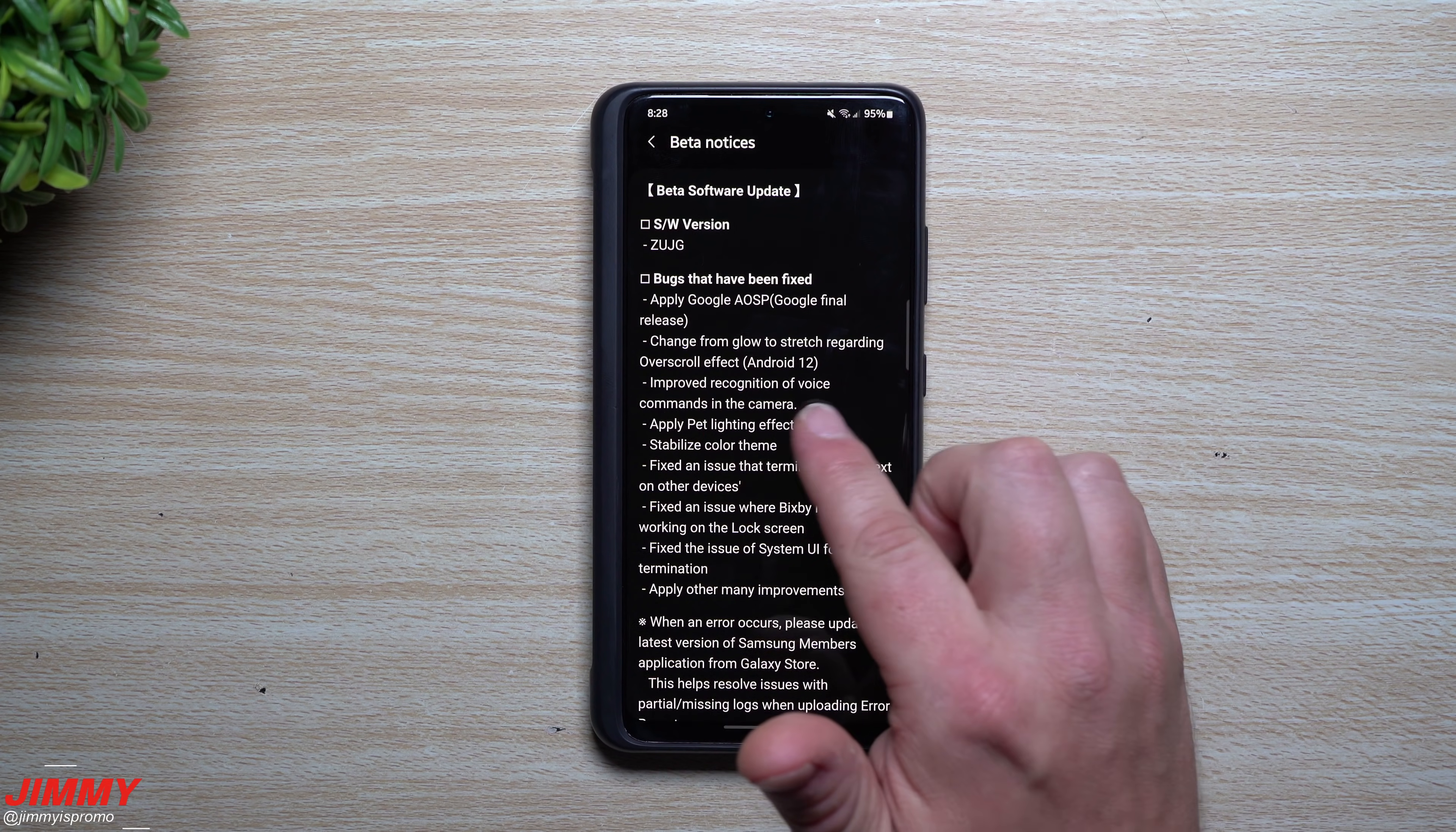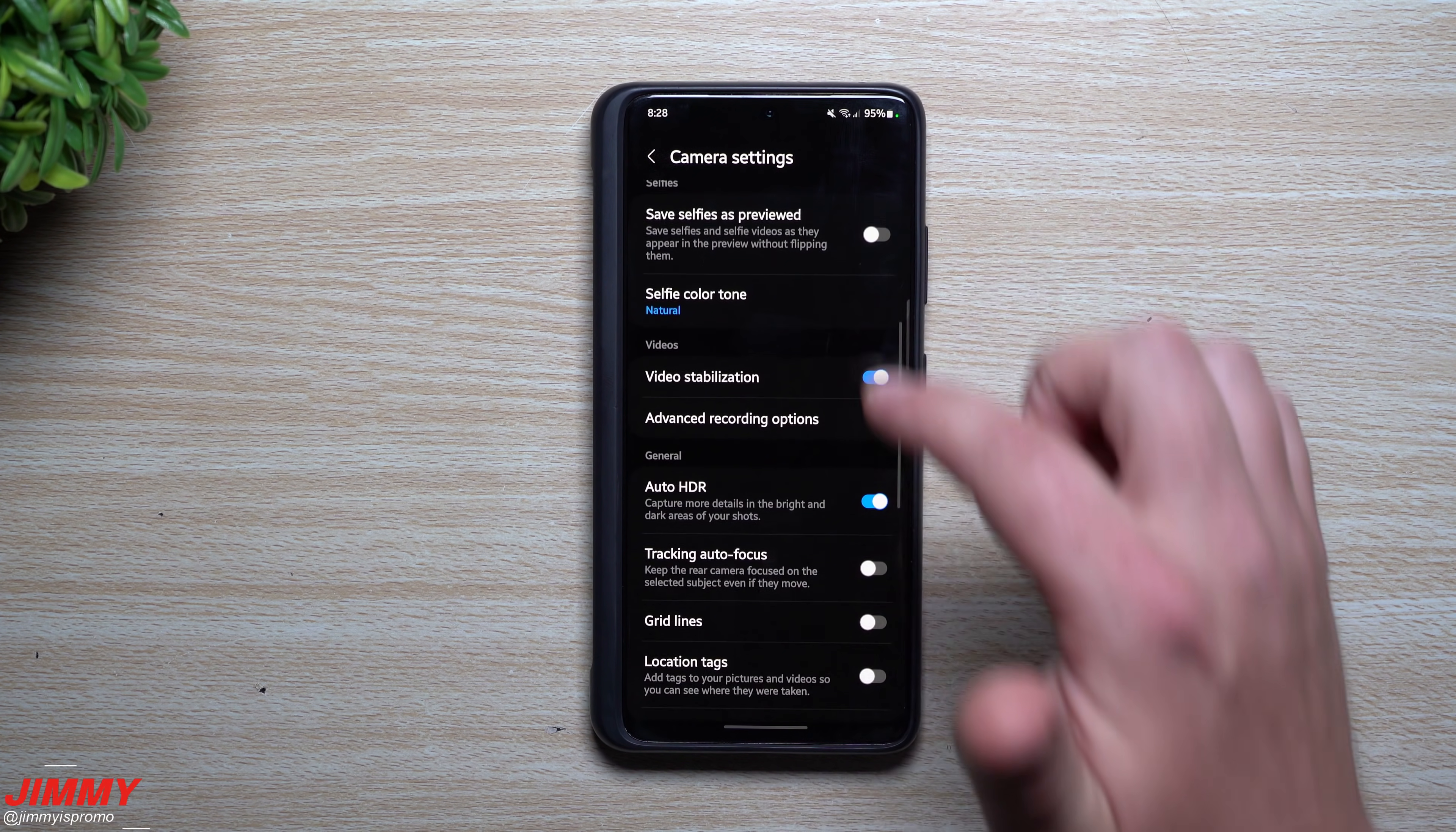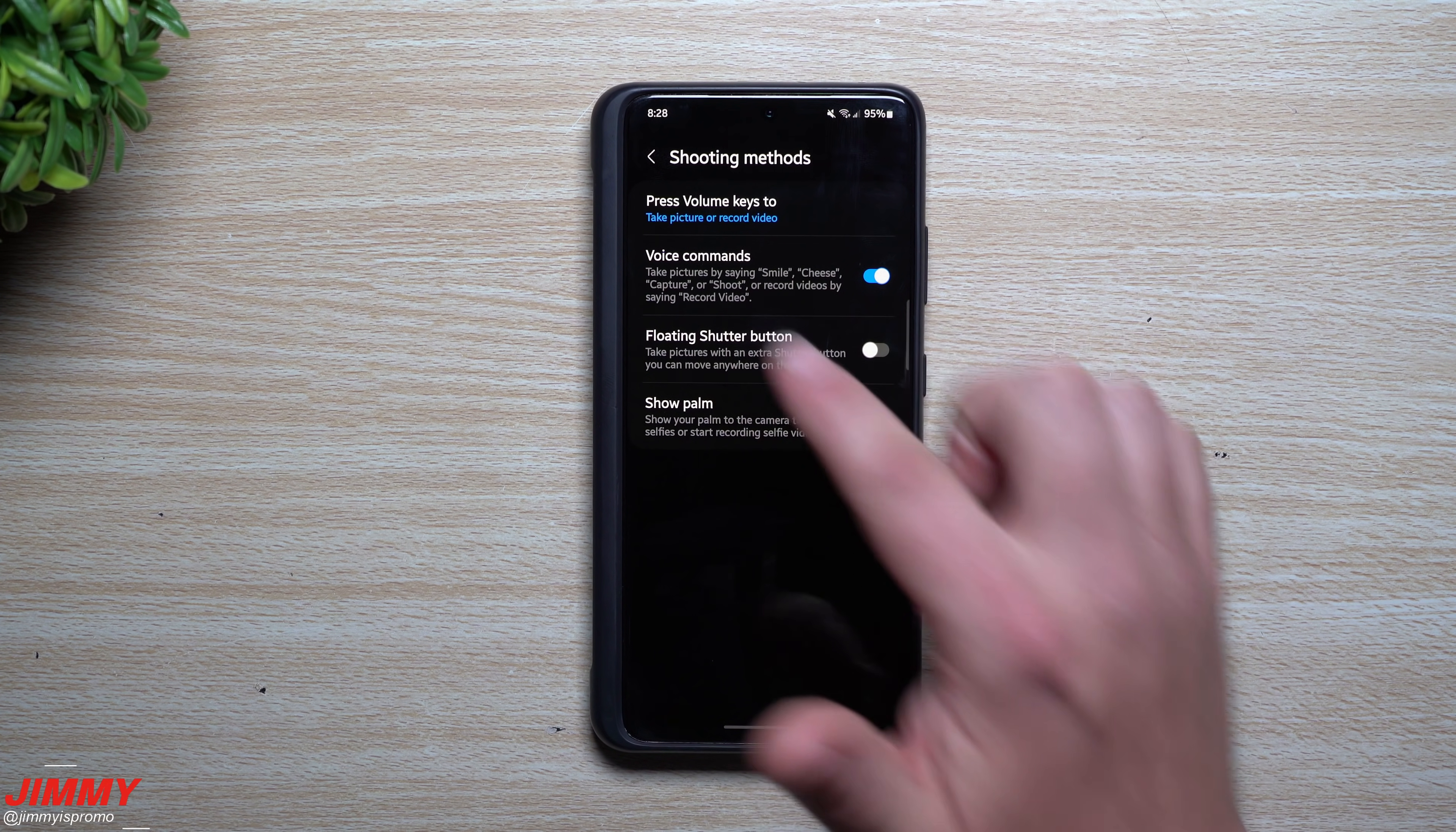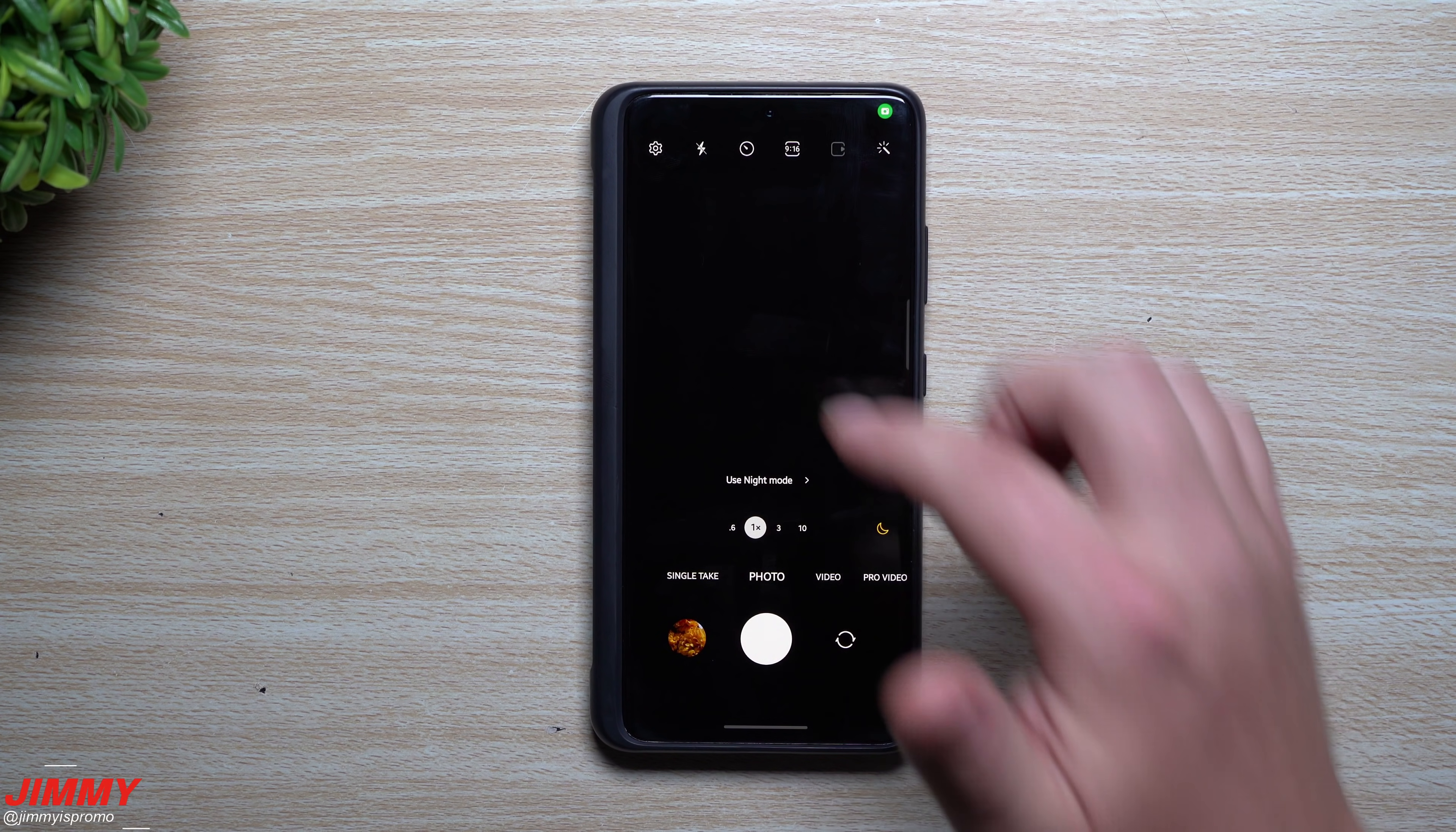One of the other things was talking about inside of the camera—they improved the voice recognition inside of the camera. So one of those things would be once you go inside of the camera, you head inside of the settings, scroll on down over into Shooting Methods, and you can turn on voice command. This way you can say smile, cheese, capture, things like that.